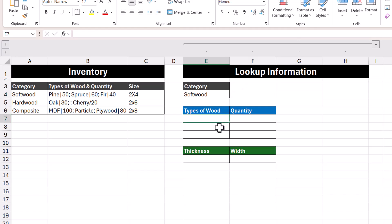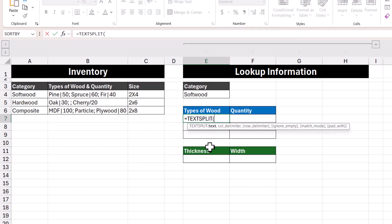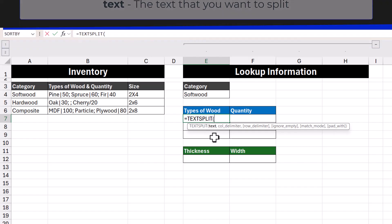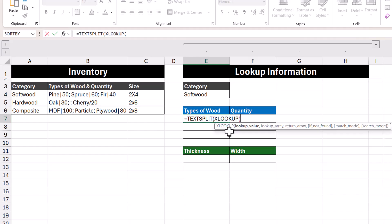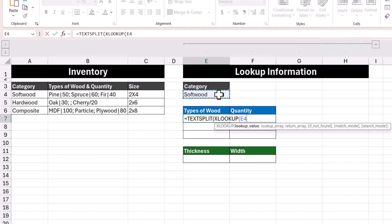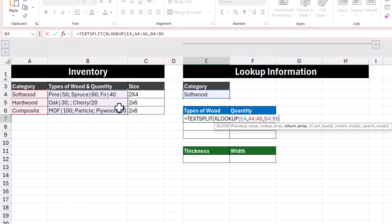In this cell here, let's enter in the TEXTSPLIT function and take a look at its arguments. The first argument is the text that we want to split into separate cells. To make this formula dynamic and change based on the category selected, let's use the XLOOKUP function. If you want to see more details on XLOOKUP, you can check out the video up here. With XLOOKUP, our lookup value would be the category, the lookup array is the cell range of our categories, and the return array is the cell range of our types of wood and quantity.